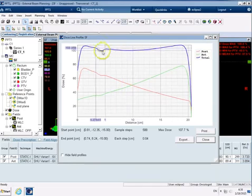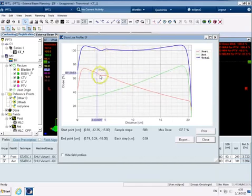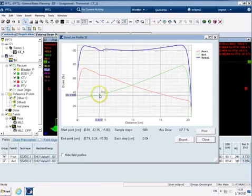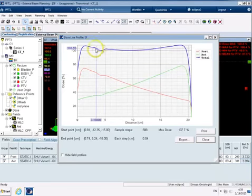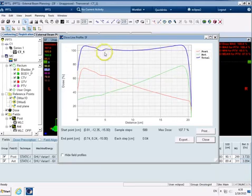And we've still got this little dent here from where the air is in the rectum and actually because it's been contributed to in two fields you can see the sum of it is actually it makes quite a big difference there.